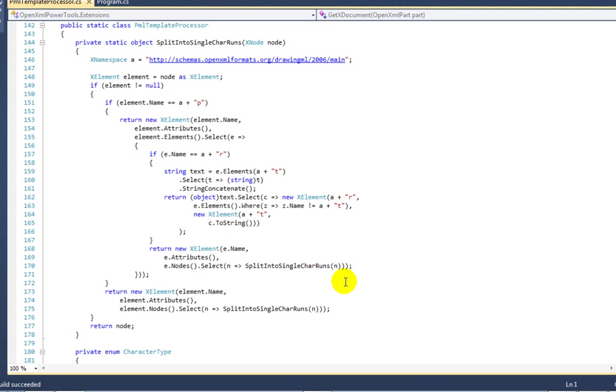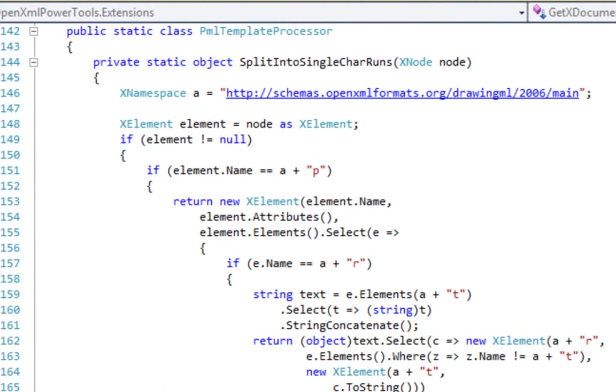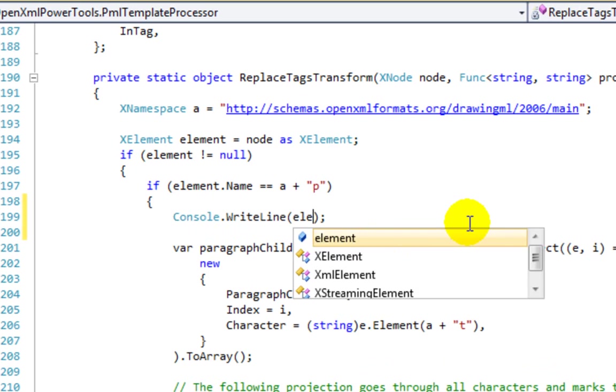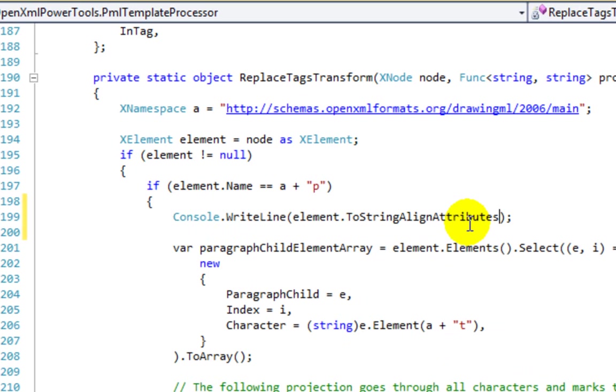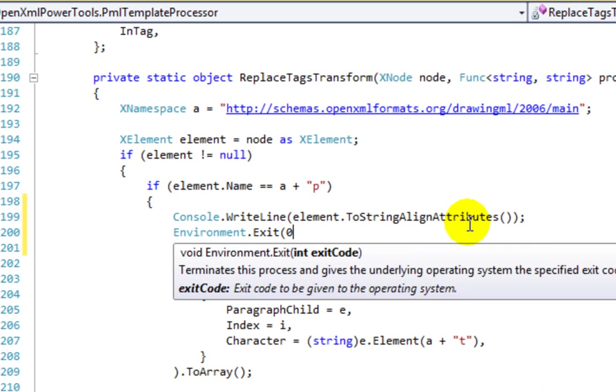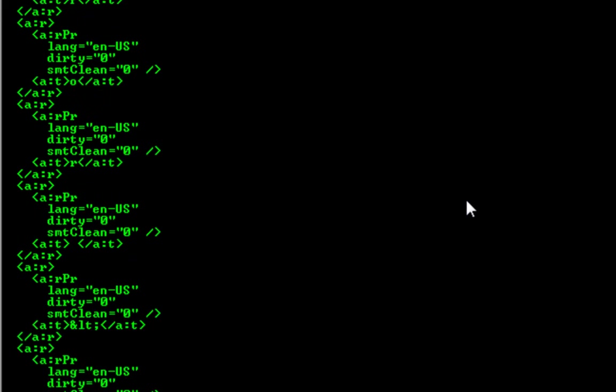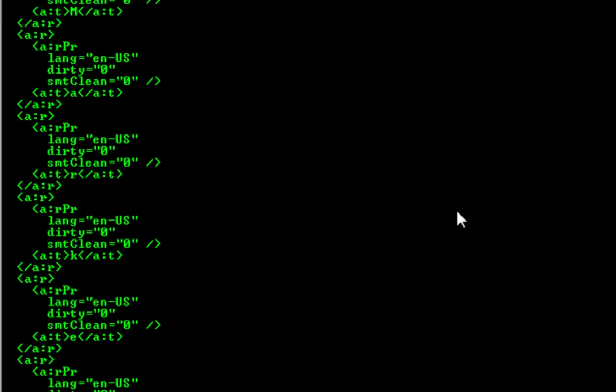The approach that the code takes to find the contents of the hashtags and pass those values to the lambda expression is a pretty simple one. The first thing it does is it splits every run that has multiple characters into multiple runs, each run having a single character. Just to show you what I mean, I'm going to insert a bit of code here. I'm going to print a paragraph and all of its runs to the console and then quit the application because I just want to see the results of this print and then quit. So here you can see every run in that paragraph has been split into multiple runs, each run having a single character in it.